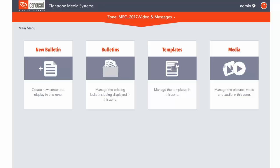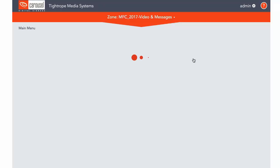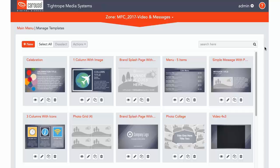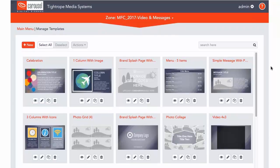Viewing and managing bulletin templates can be done in any zone by clicking on the Templates button. On this page, all of the templates for this zone are displayed. Each zone will have its own set of templates.